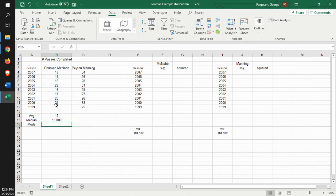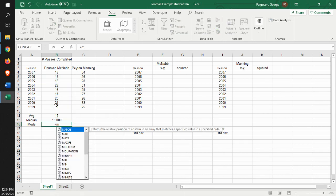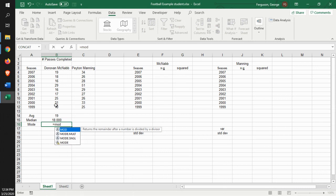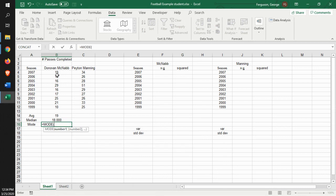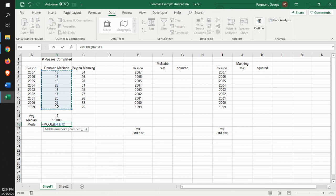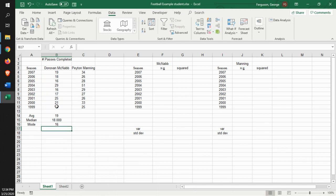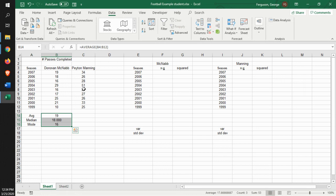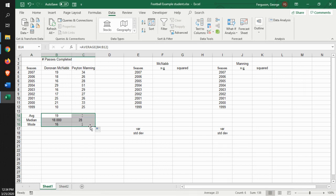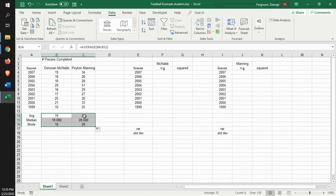And then our mode. Identify the data, and that's our mode. Now what we can do is calculate that for Peyton. Same stuff. All we have to do is just copy the formulas over, and we get that. So the average per year for Donovan McNabb is 19, Peyton 31. Median and the mode is that.